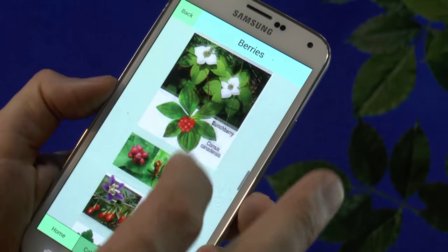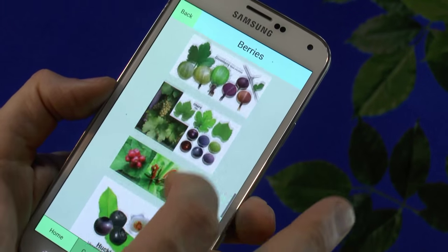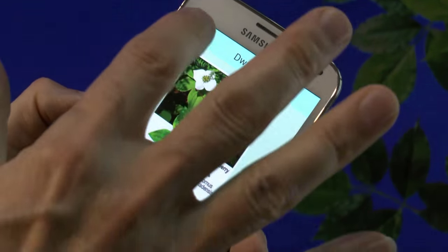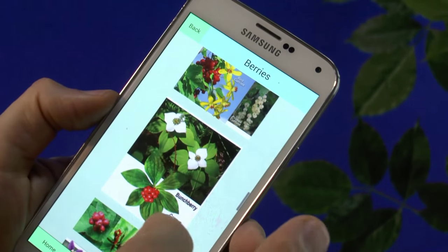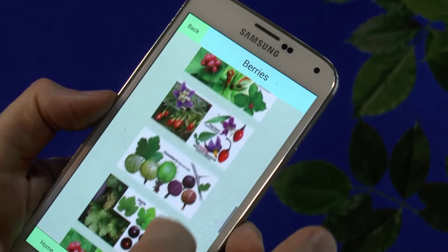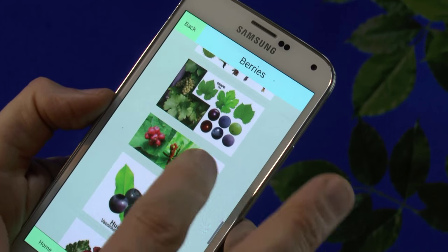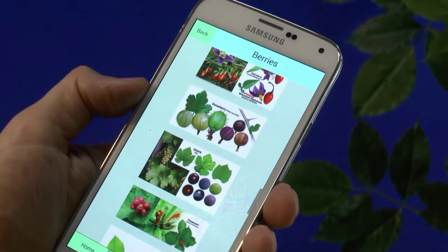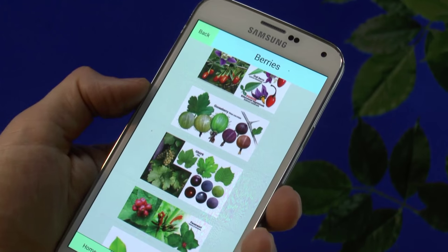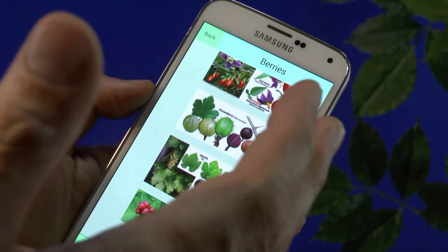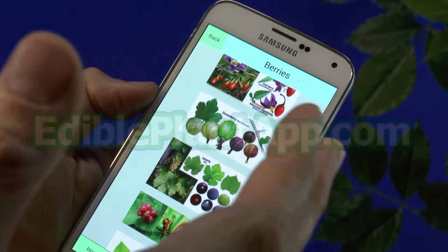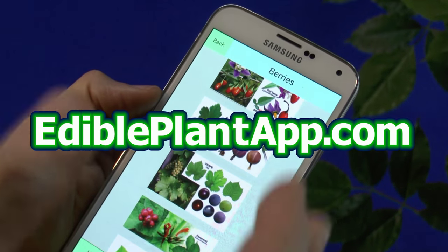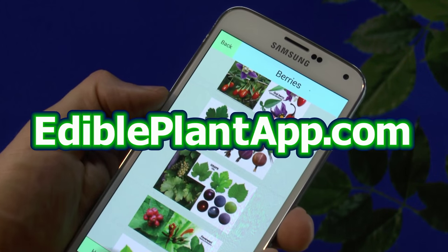It's pretty amazing and you'll really start to appreciate and love nature even more. You can get both the iPhone and Android versions at the App Store, iTunes, or Google Play — or even better, just go to EdiblePlantApp.com.